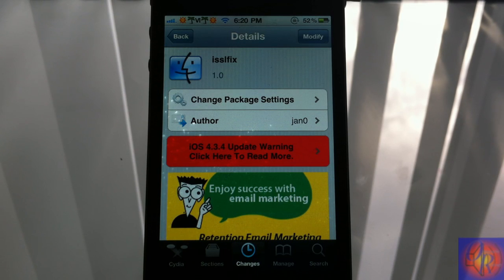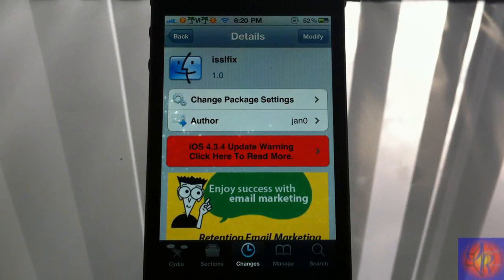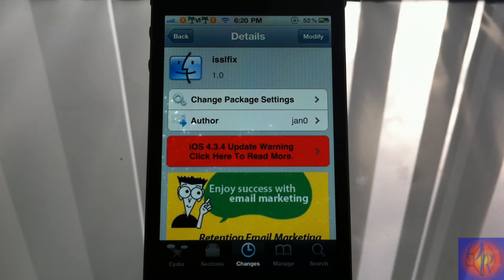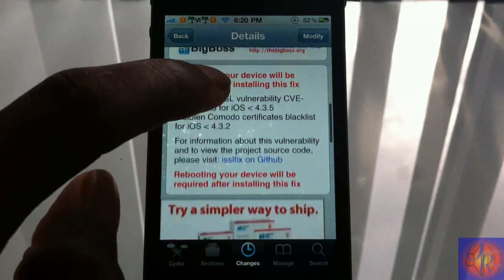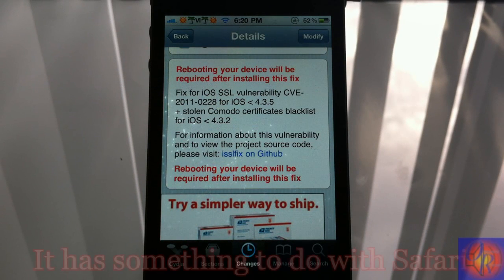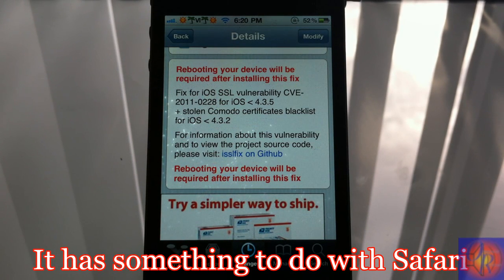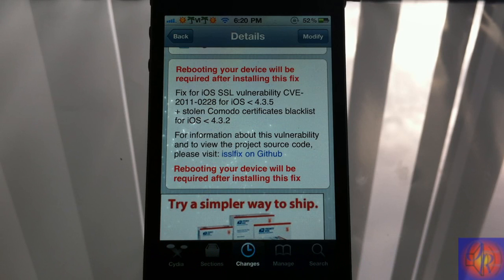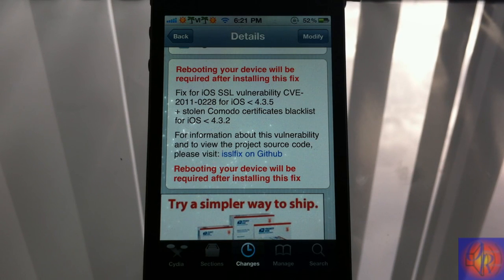A couple of devs have been stressing that you install this if you are on iOS 4.3.4 and lower. iOS 4.3.5 users don't have to worry about this — Apple issued that update to fix the problem. It basically addresses the iOS SSL vulnerability CVE-2011-0228 for every iOS version less than 4.3.5.